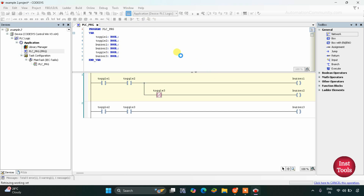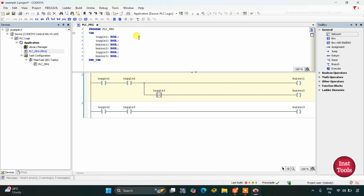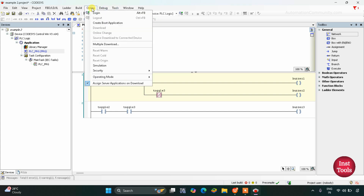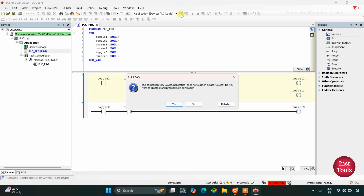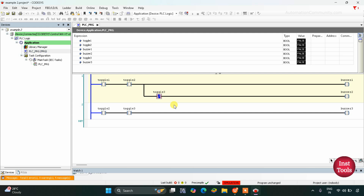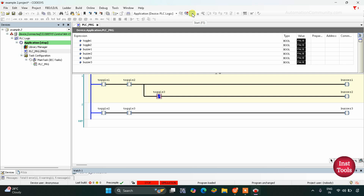Let's generate code here, then we will go online and start simulation. After that we will log in, click on yes, and then start.